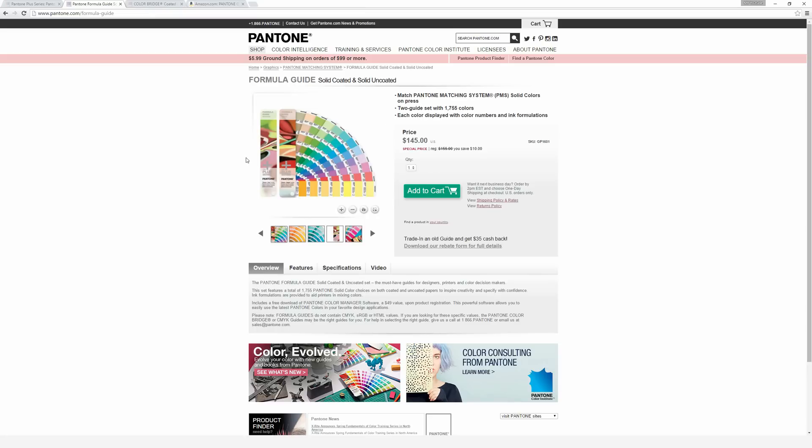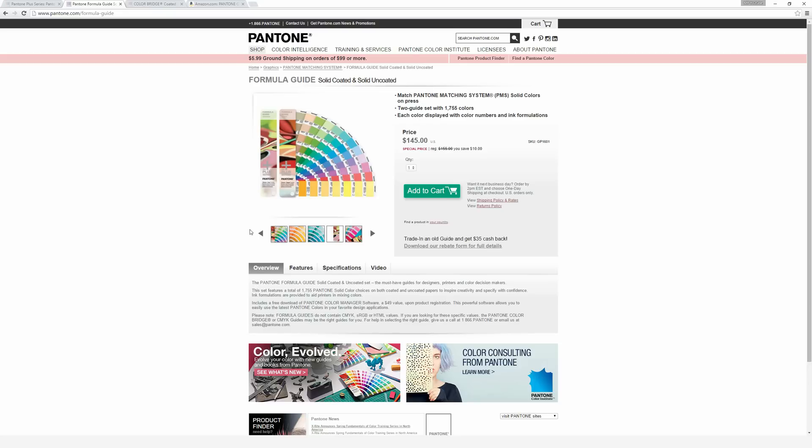Hopefully that gives you a basic idea of what Pantone is. It's just a system designed to help make sure that no matter what you see on your screen and no matter what the printer sees on their screen, because screen colors vary a whole bunch, even if you buy two monitors that are exactly the same, the colors will look a little bit different unless you're buying a super expensive color calibrated monitor.